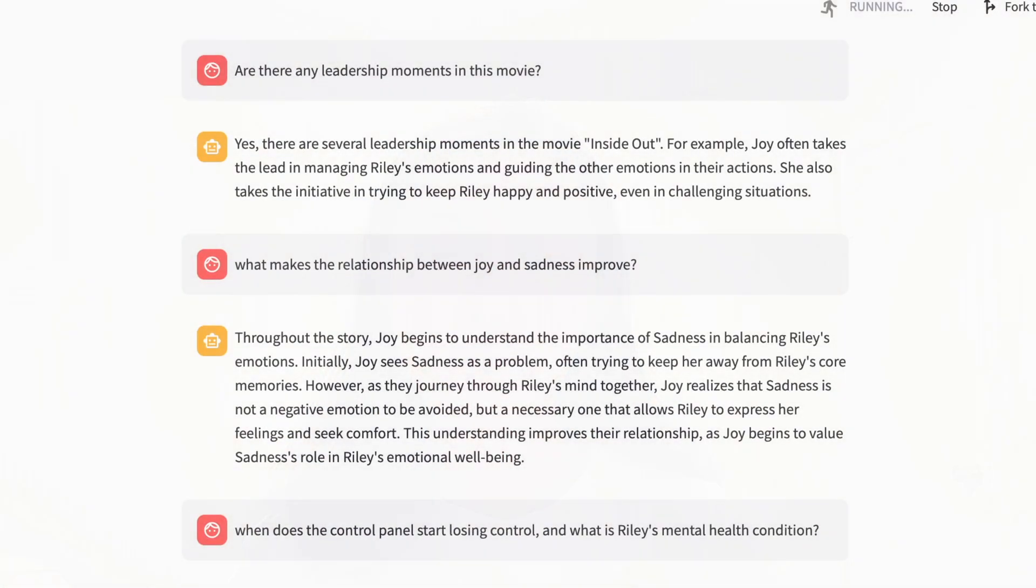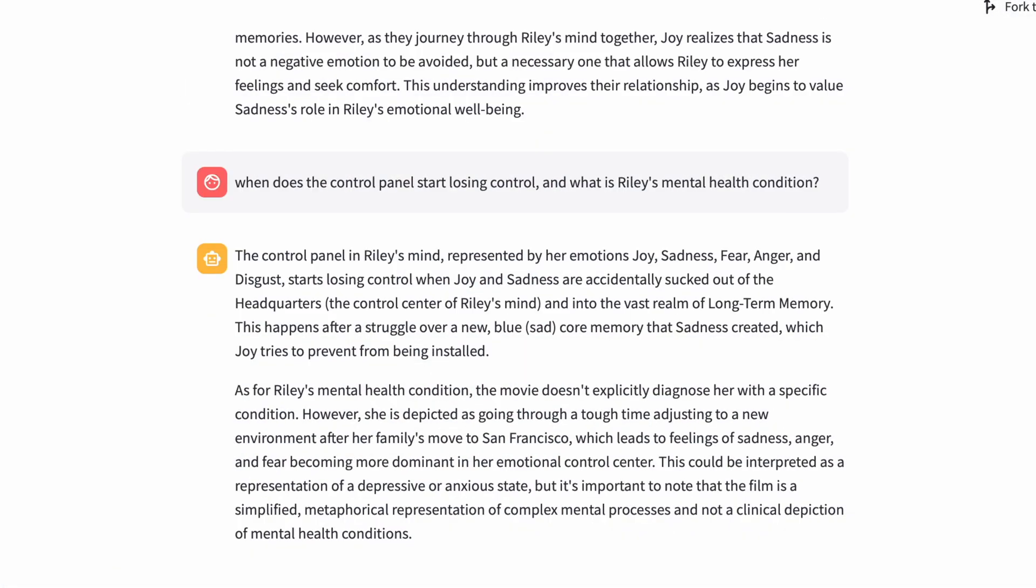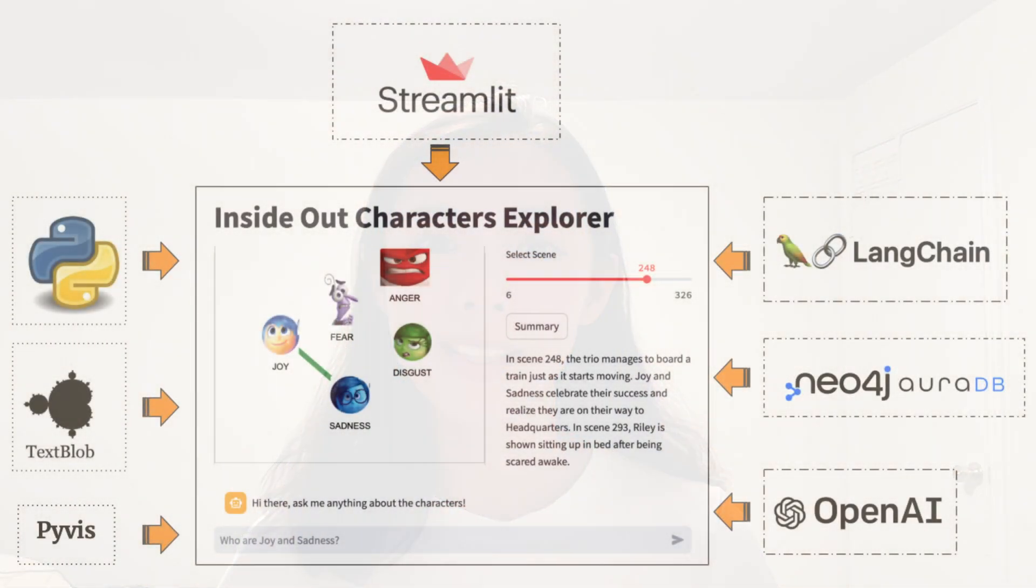And that wraps up our project. Congratulations! I hope you enjoyed building the RAG-based LLM app as much as I did. I learned so much more about the movie with the help of our AI chatbot. And I also get to apply so many data science skills in this project. Let me know your thoughts! Until next time!